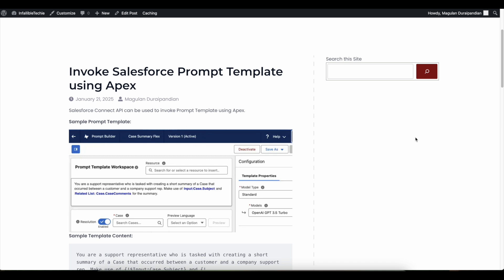Hello everyone, in this video we are going to see how to invoke Salesforce prompt template using Apex. If you have built Salesforce prompt templates using the Prompt Builder and want to invoke it using Salesforce Apex...